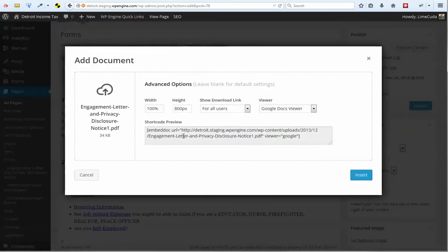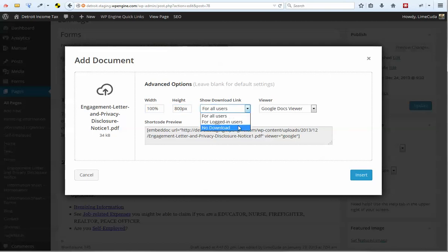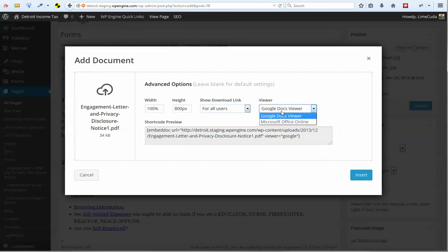And this will then give you some options, like how wide and how tall, if you want a download link to appear, which viewer. We usually just do the Google Docs viewer. And then you click Insert.